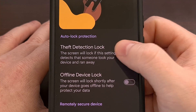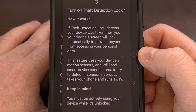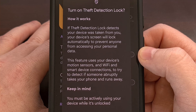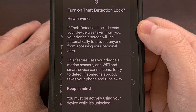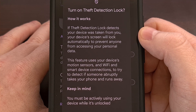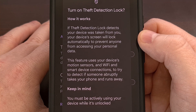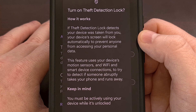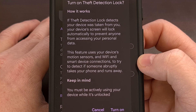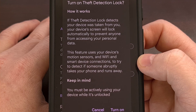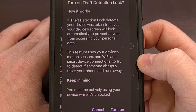When this feature is enabled, Android will monitor the motion sensors built into smartphones and use that to check for those types of actions. If theft detection lock detects that your phone was taken from you, your device's screen will lock automatically to prevent that person from accessing your personal data. This feature uses your device's motion sensors and Wi-Fi and smart device connections to try and detect if someone has abruptly taken the phone from you and started to run away.